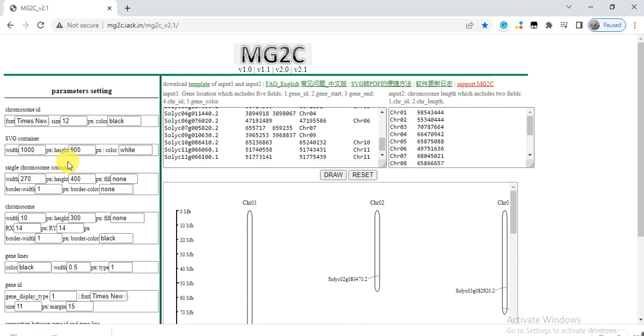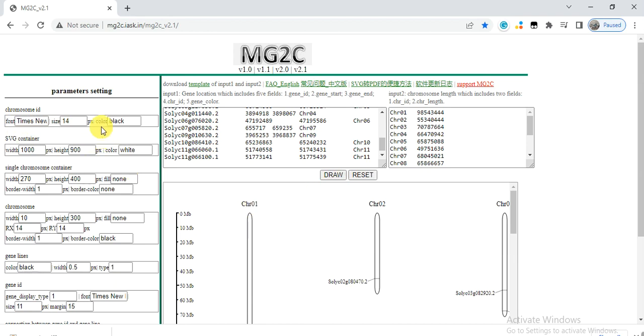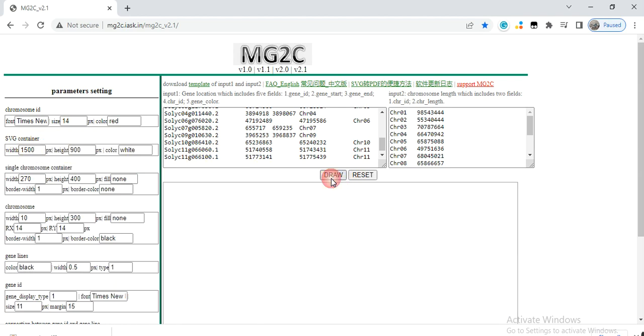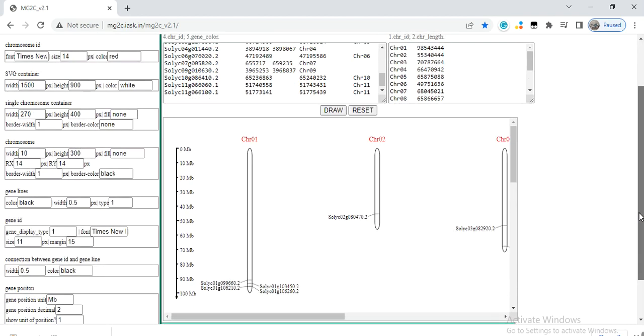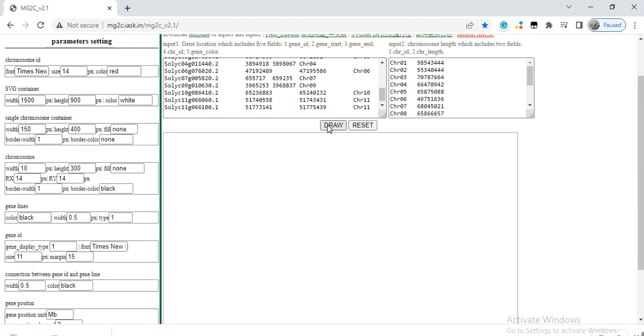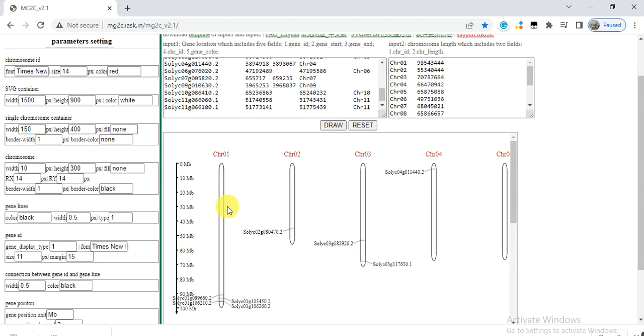There are some settings that you need to do. So this is the length of the chromosome IDs format, and here you can change the size and it will become capital, like color IDs color. You can change into red or blue. And here is also the width of your graph, so its width will increase. And here is the single chromosome's width. You can change it to 150, so the distance between the chromosomes decreases. And here is the border, you can do that settings. And here is the chromosome width, that is its width.